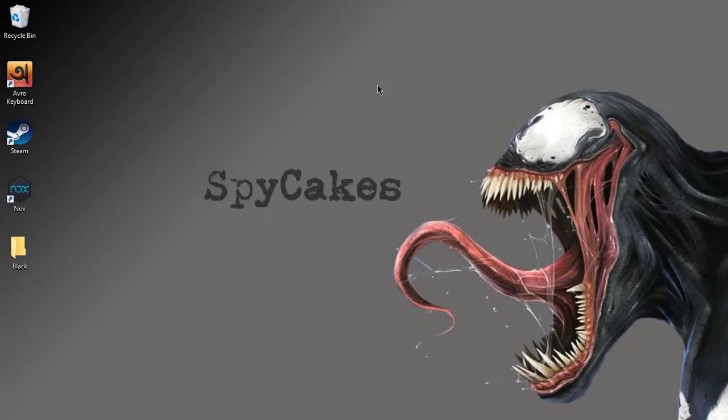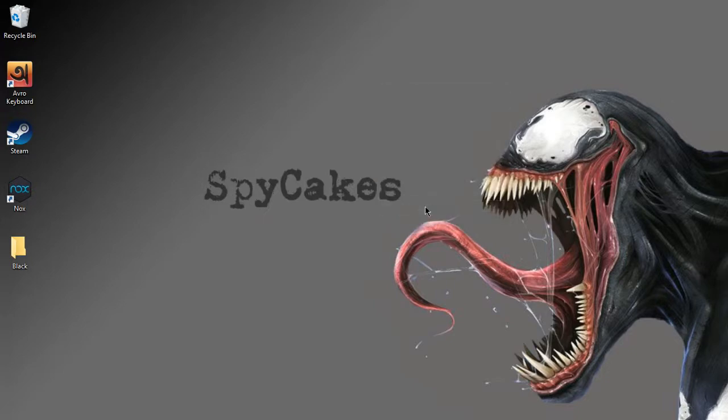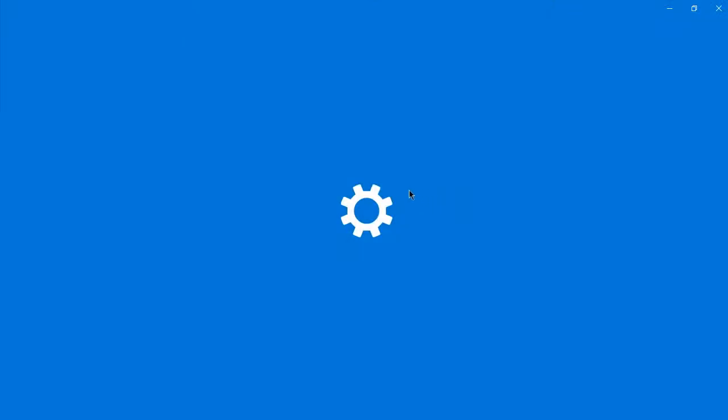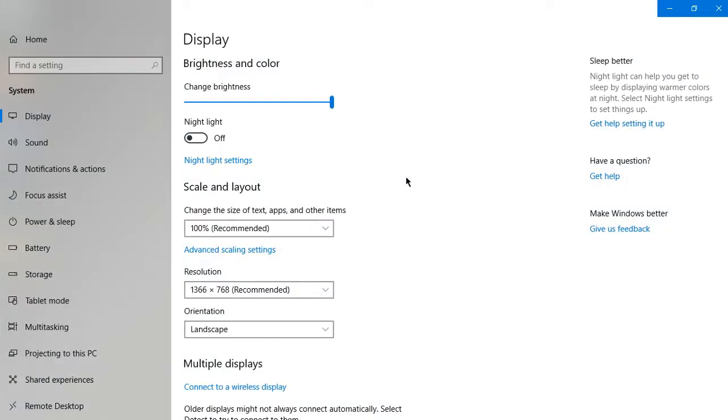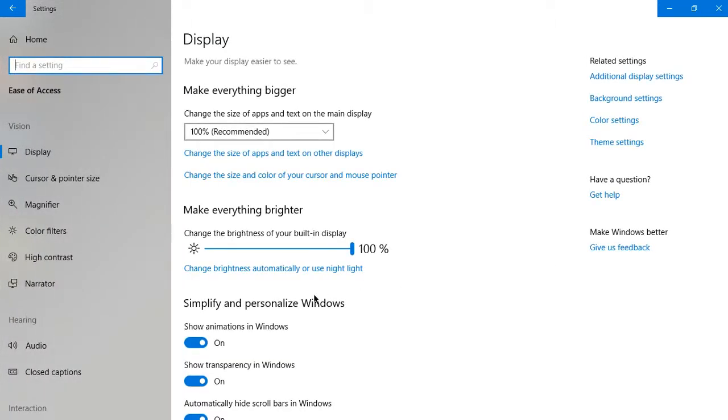What you need to do is right-click on desktop, then go to Display Settings. You just need to go into the Control Panel settings, then go to Home, then go to Ease of Access, and then go to Cursor and Pointer.